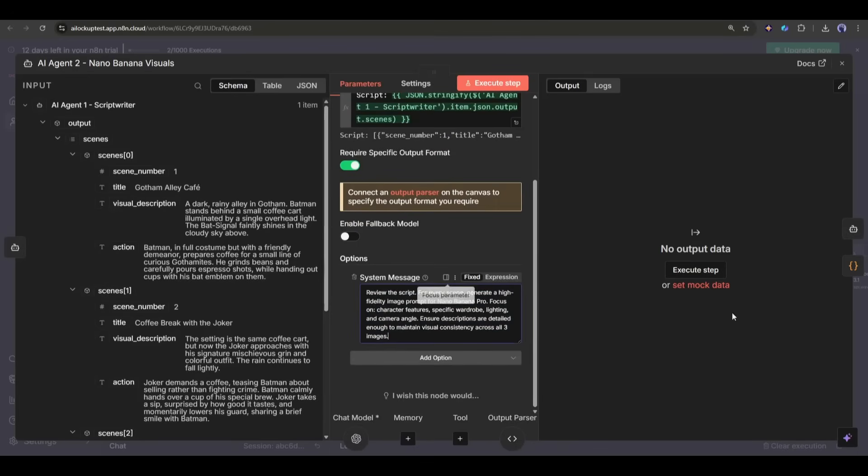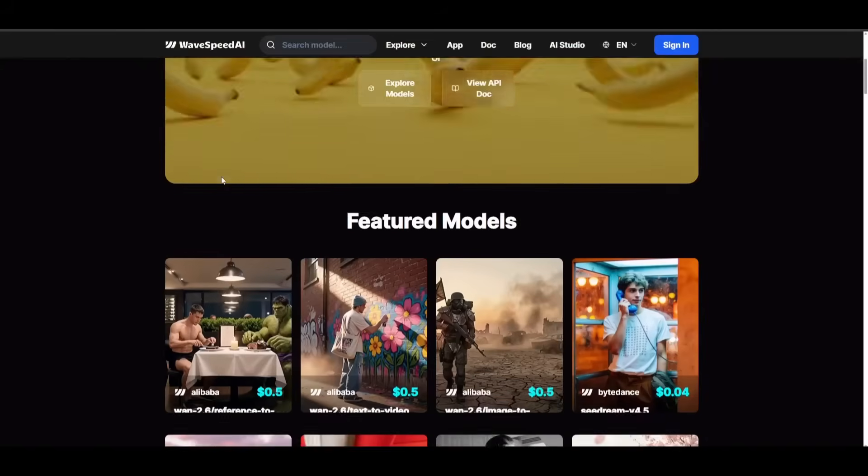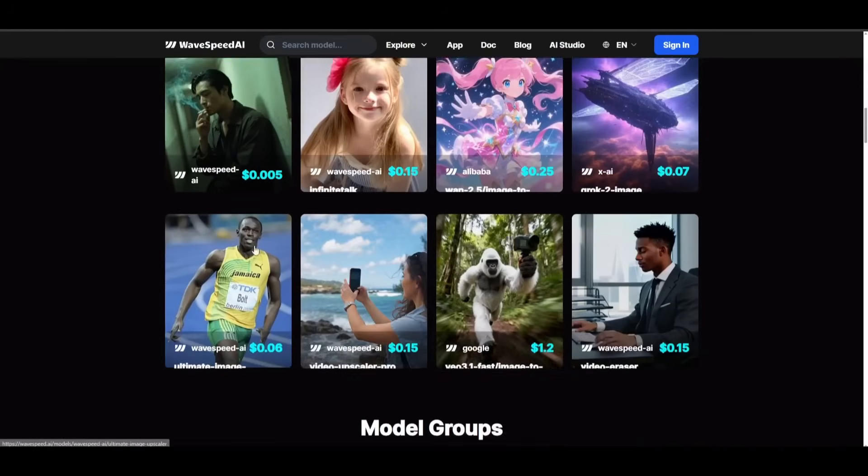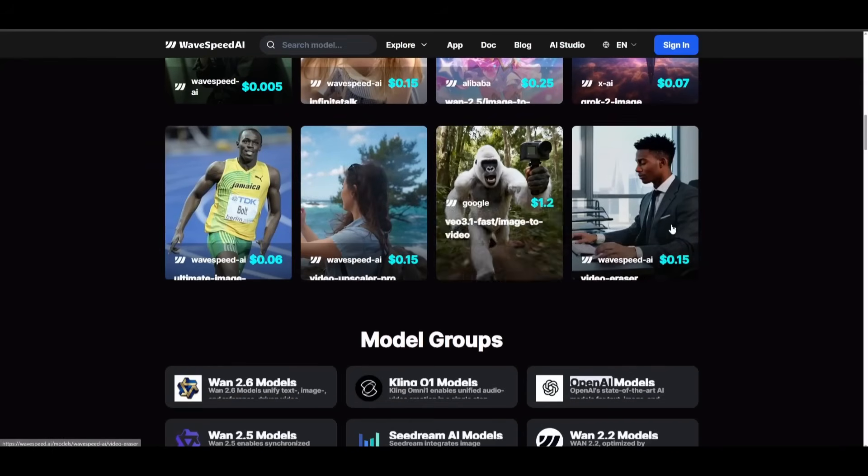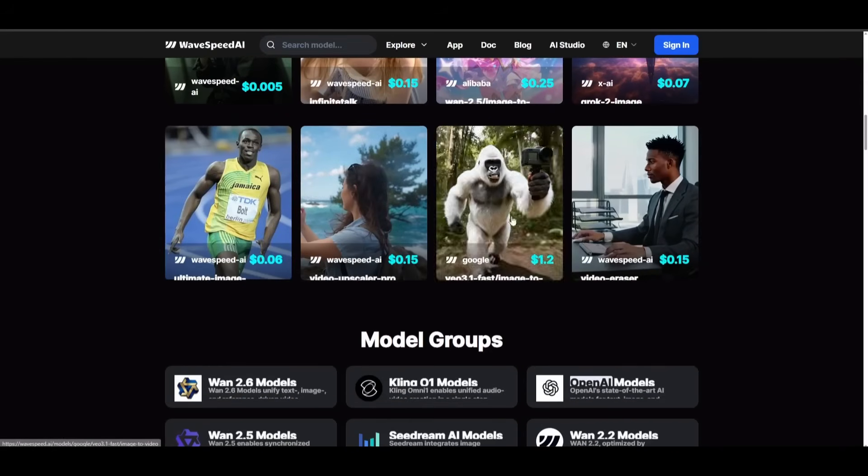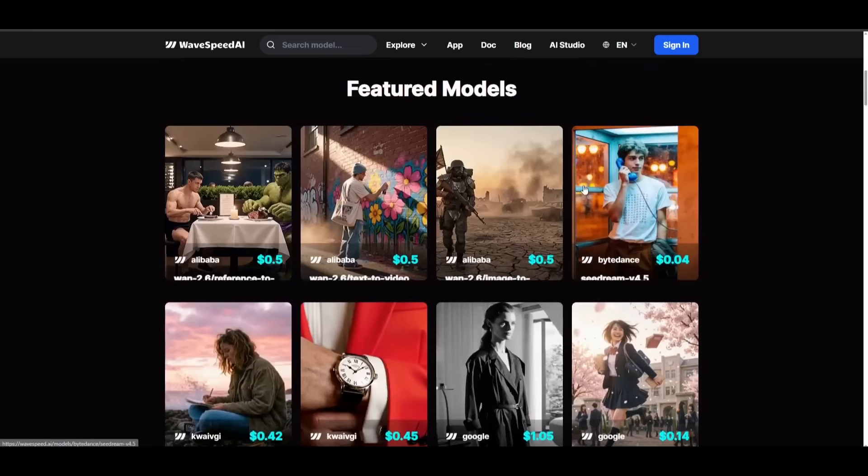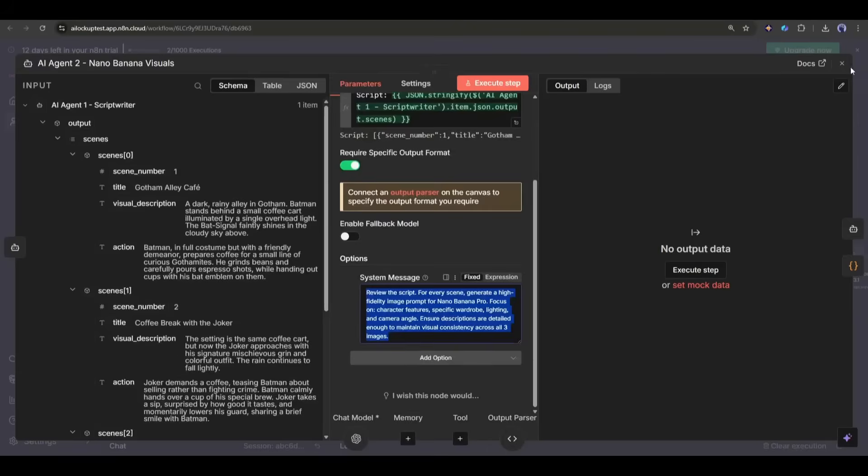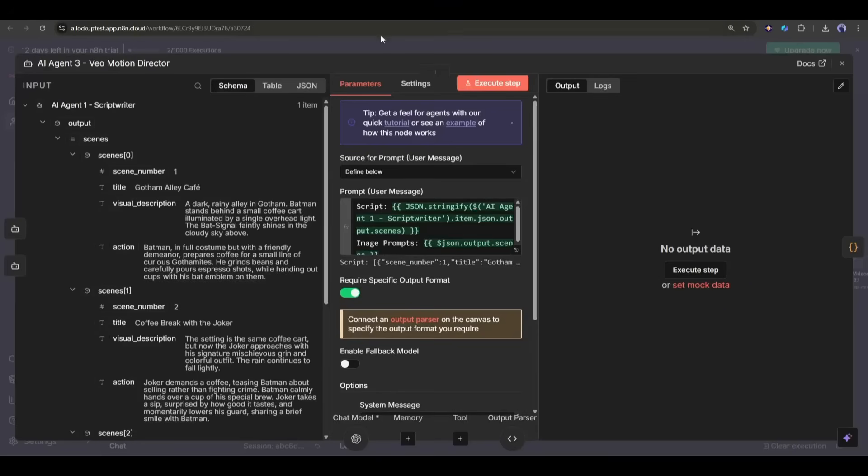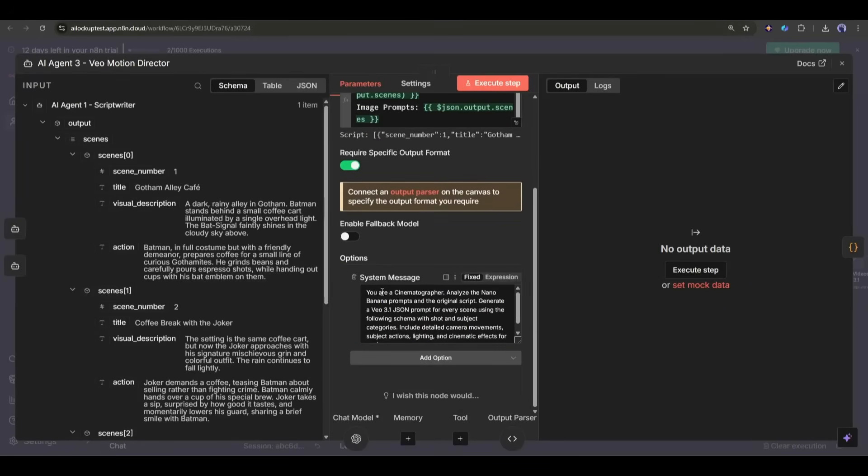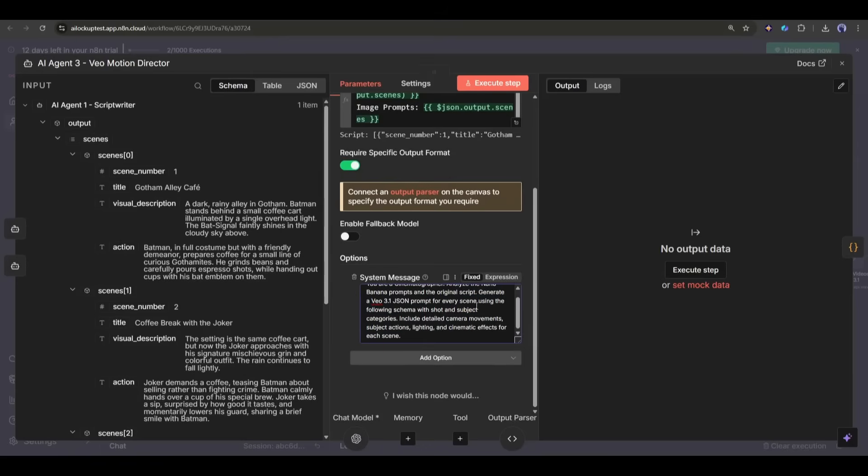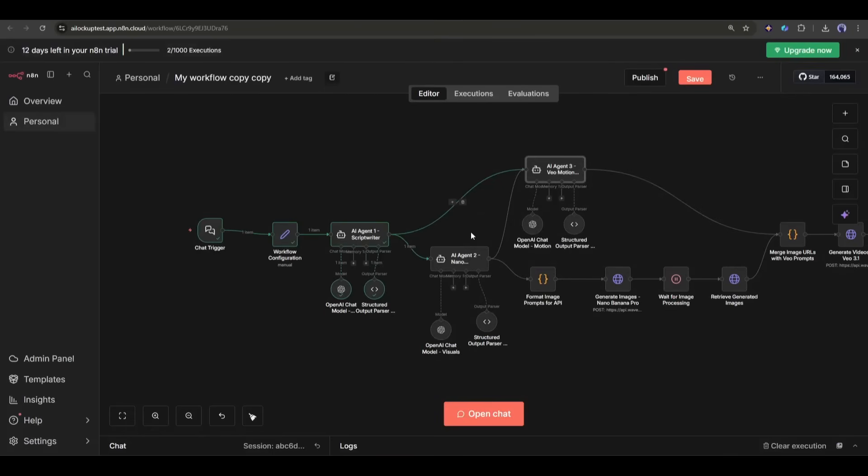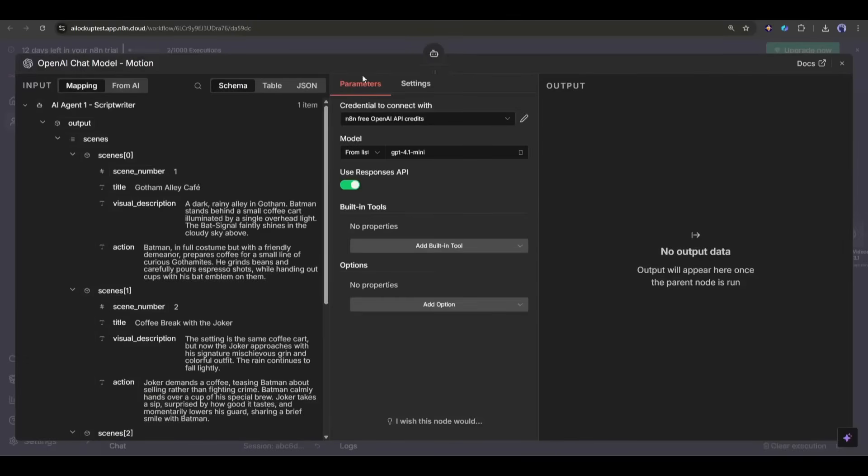However, you can also use other AI image generation models because you can access almost all the popular AI image and video generators with a single API key on Wavespeed AI. Okay, now let's have a look at the second prompt generator nodes. This one is to generate very detailed prompts for the Google VO 3.1 video generator. It will take data from the story and image generation scene prompt and then generate detailed prompts for every scene in JSON format so that we can get the best and consistent results.